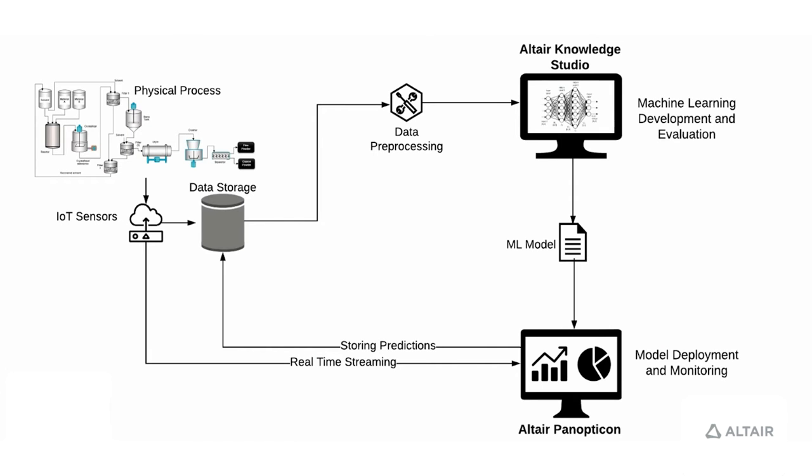We stored that data along with the actual outcomes that we observed historically, so whether a batch was good or bad. We process that data and import it inside Knowledge Studio where we develop the machine learning model and evaluate the performance of that model.